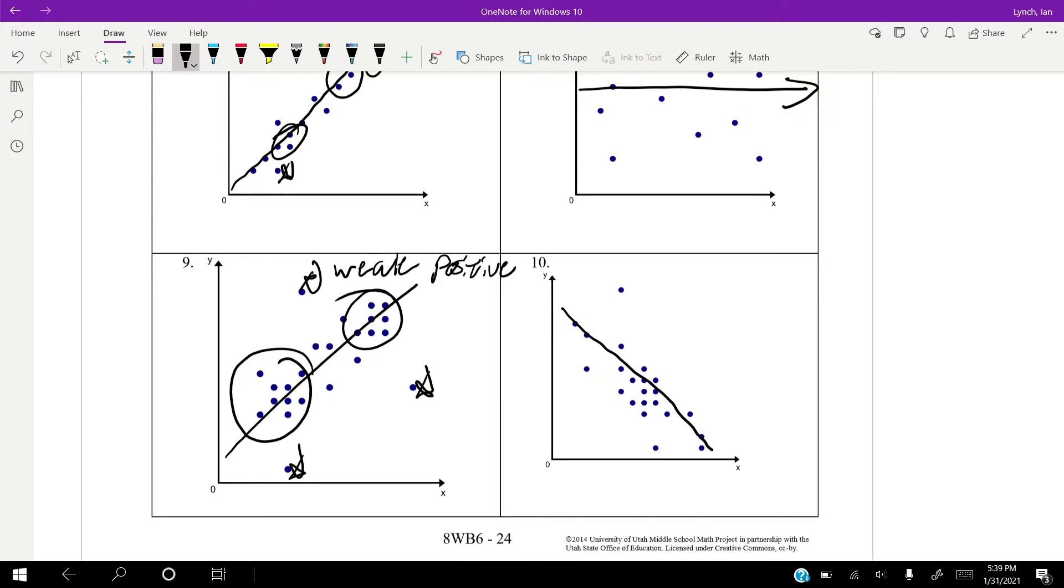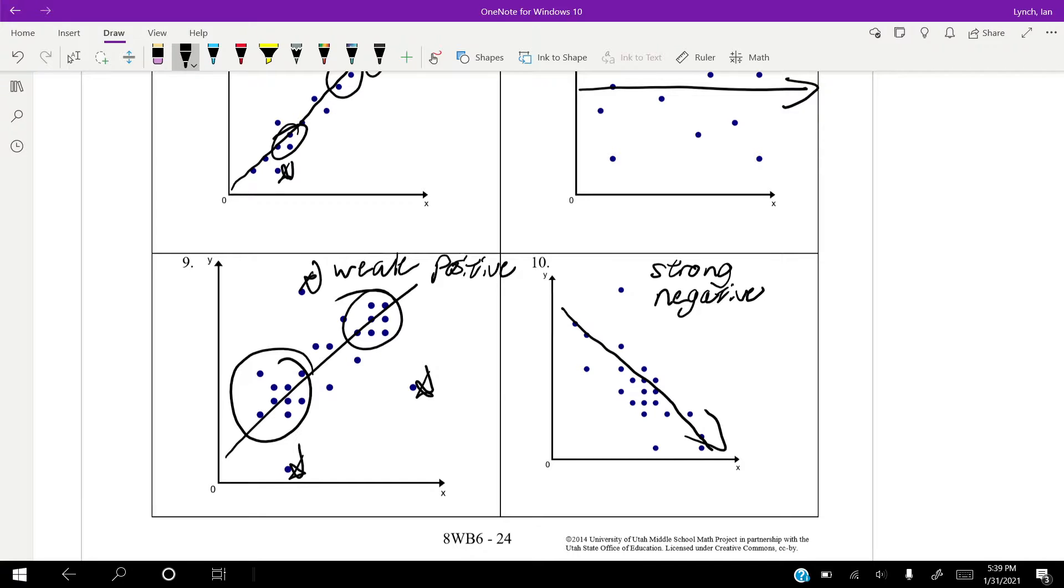Here, I'd say this is actually a pretty strong negative. I mean, we have an outlier. We have a few outliers. But we're pretty clustered in here, and pretty close to the line for the most part. So I would definitely say this is a strong negative with two outliers.